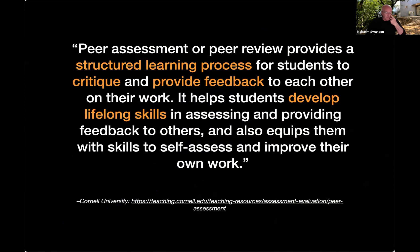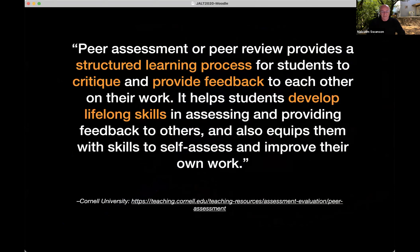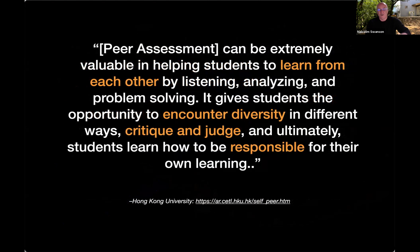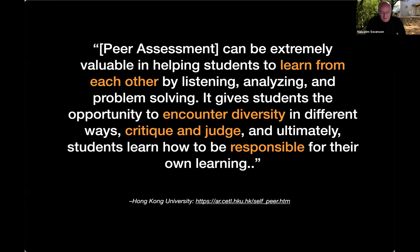I think all of us who've implemented peer assessment in our programs have done so with similar hopes. We've set up writing or performance activities for our students, and then invited their peers to come in and evaluate and advise them. As this quote from Cornell says, peer assessment is a structured learning process involving critiquing and giving feedback to others' work. From there, students can develop lifelong skills for assessing others, self-assessing, and improving their own work. That all sounds very fabulous, doesn't it?